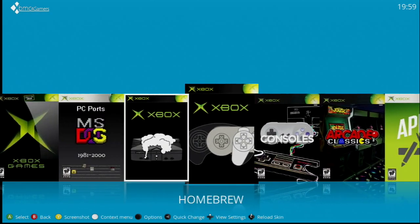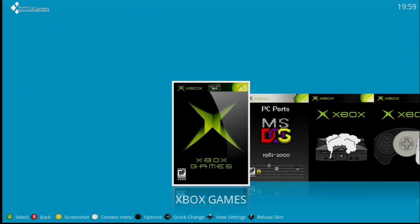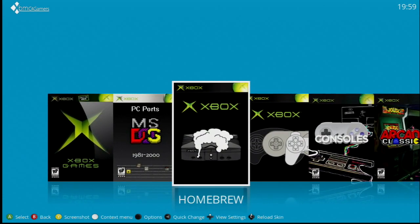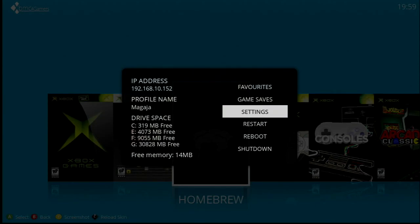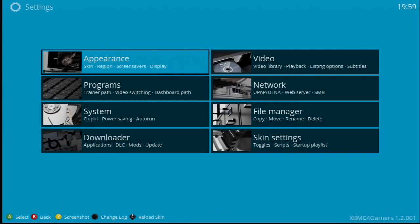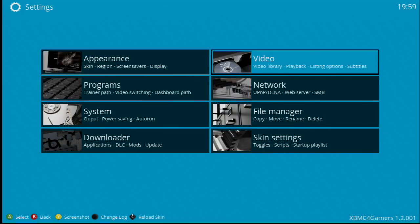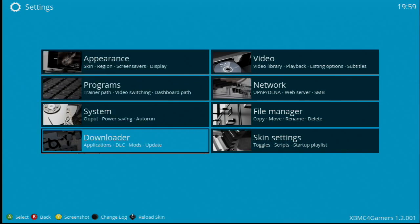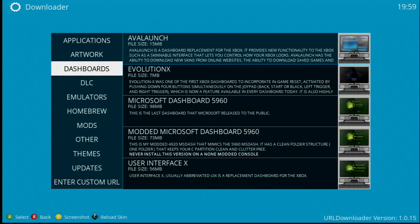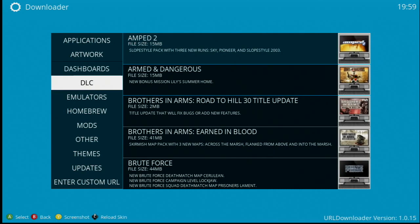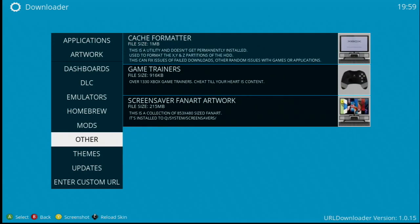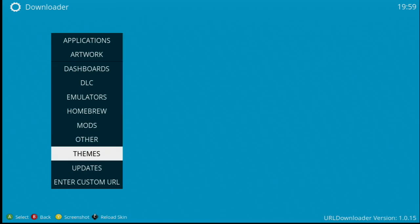This is definitely a great dashboard. It's based on XBMC, but here's the cool thing: you can still connect to the internet and download new stuff. If you go to settings — press the black button and go to settings — you can see several options. The most interesting is the downloader section, where you can download new applications, artwork for your games, dashboards, DLC, emulators, homebrew, mods, and other items. The Dimms section is kind of empty but they will probably be adding new Dimms in the future. We also have updates, and you can enter a custom URL if you want to download something that isn't listed.